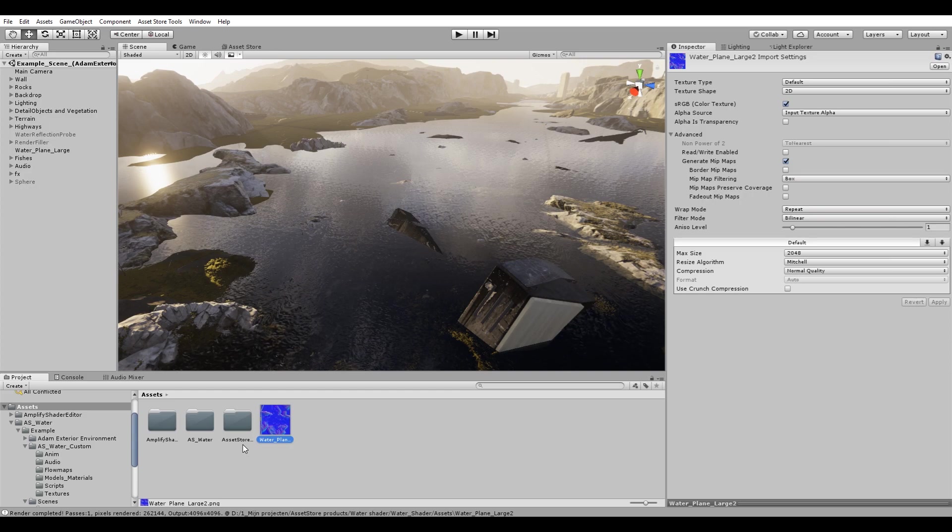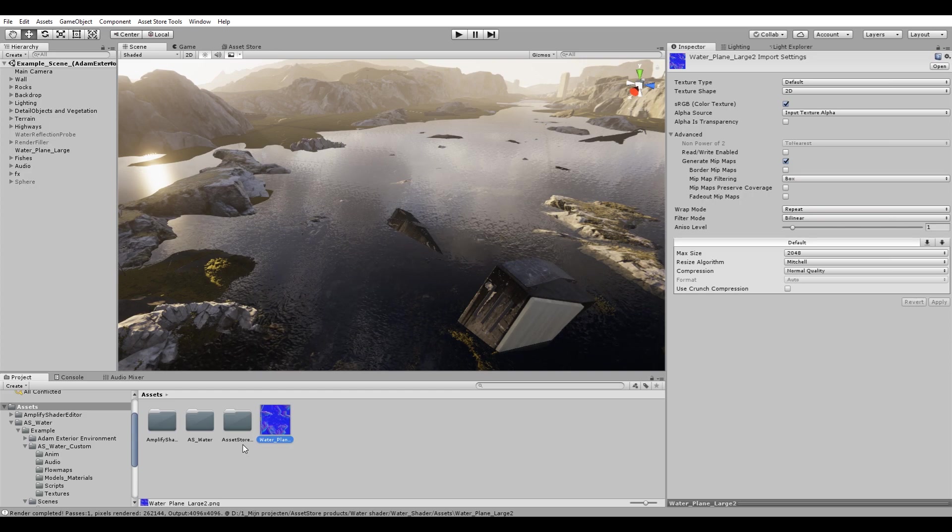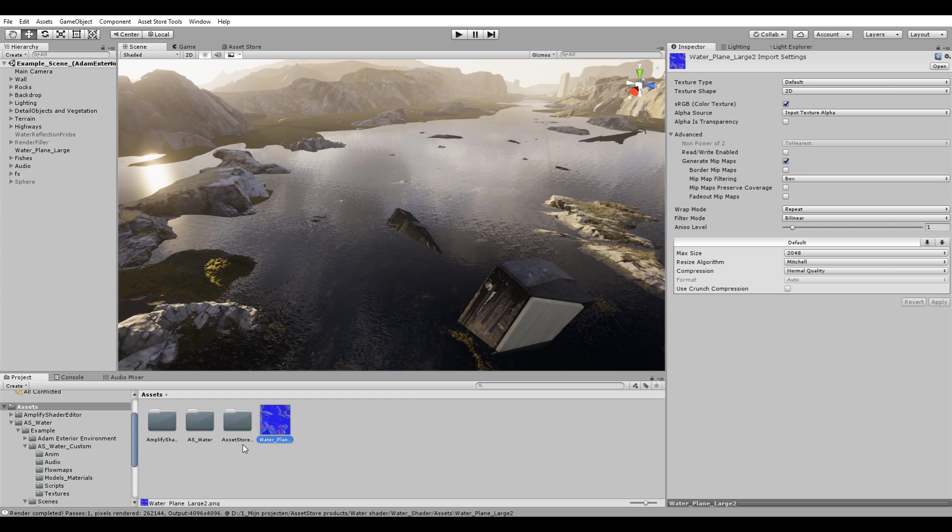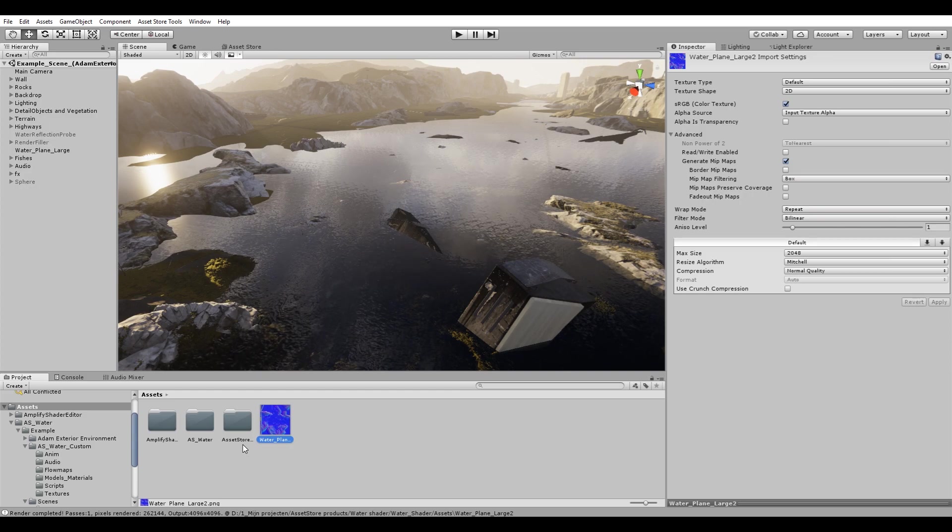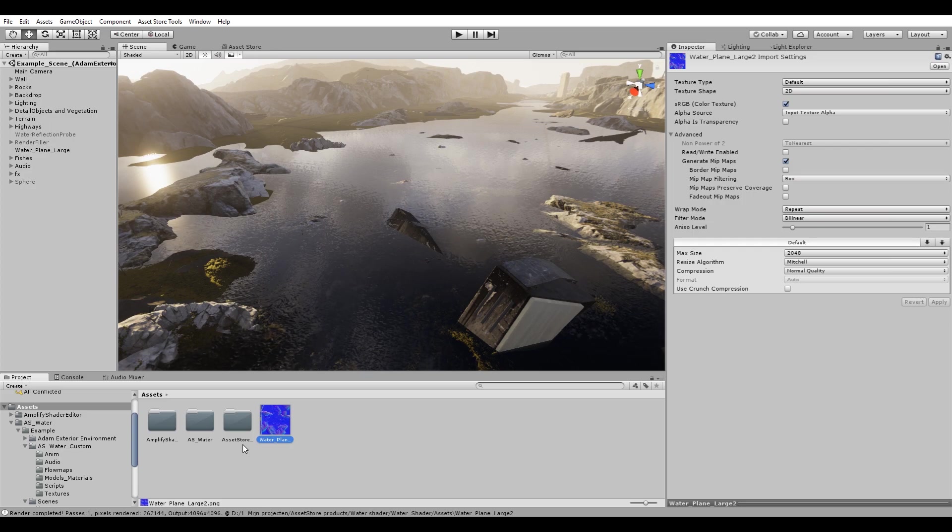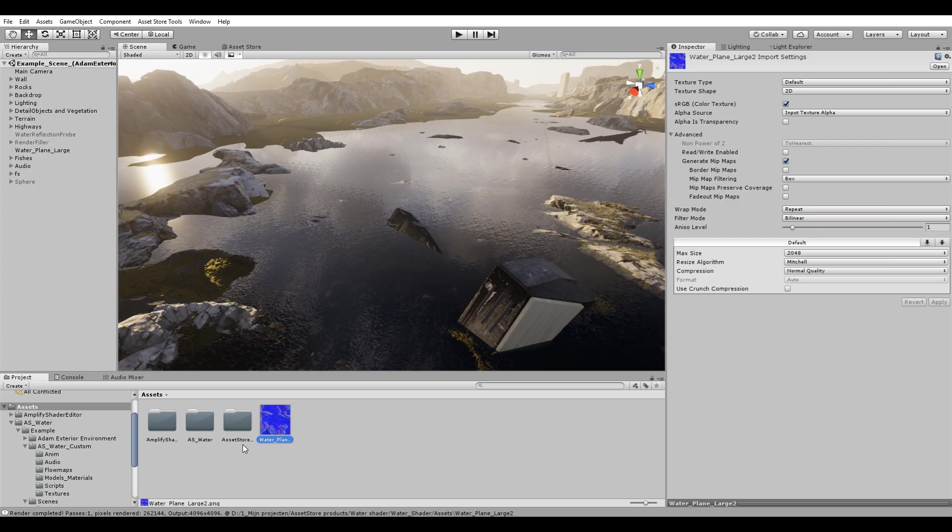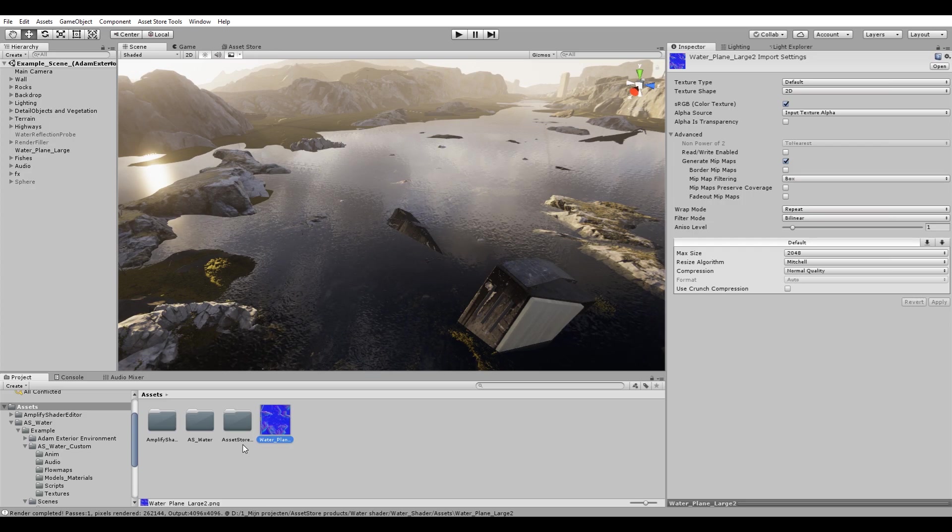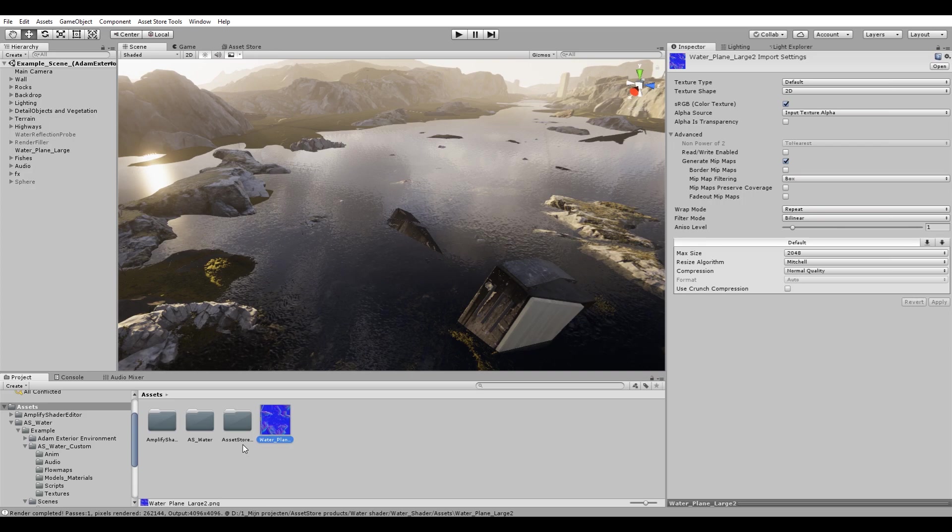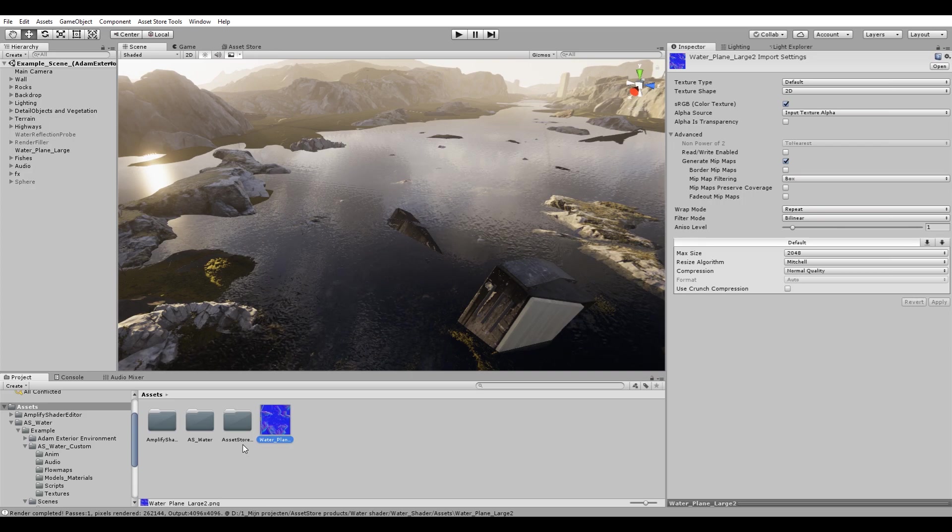Hello and welcome to part 2 of the AS Water Shader setup. In this part we will learn how to set up your own flow map, go over each channel utilized by the flow map, and finally apply this flow map to our shader. Alright, let's get started.